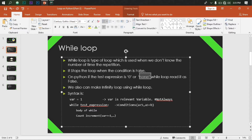For example, when you think about the infinity loop, that is the most important thing. The most important thing is to understand the relevant variable. The relevant variable is the same concept here.